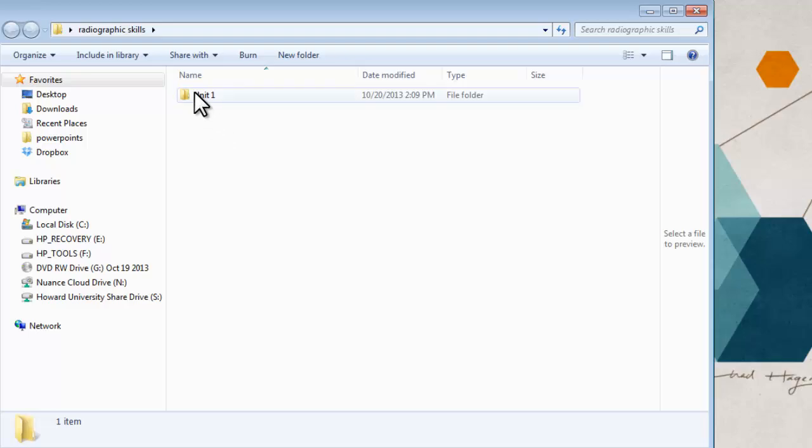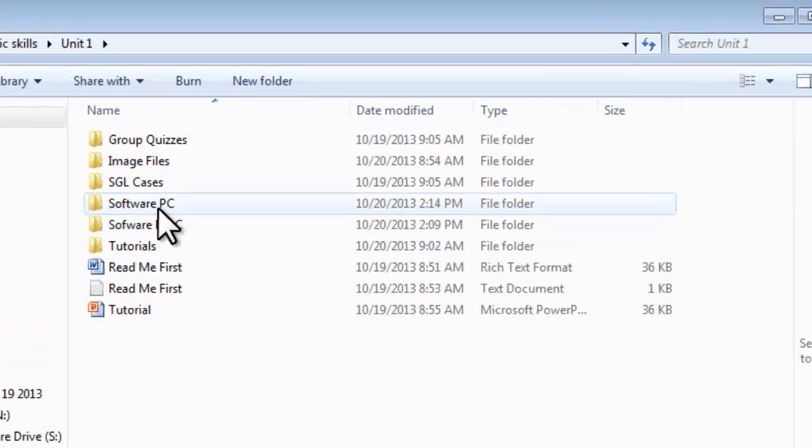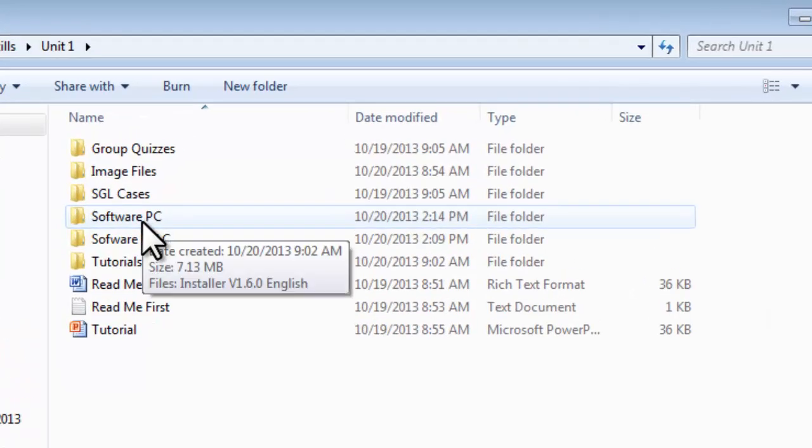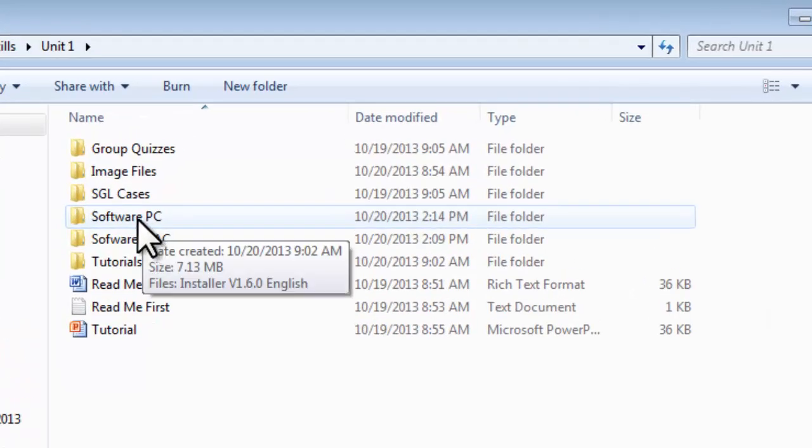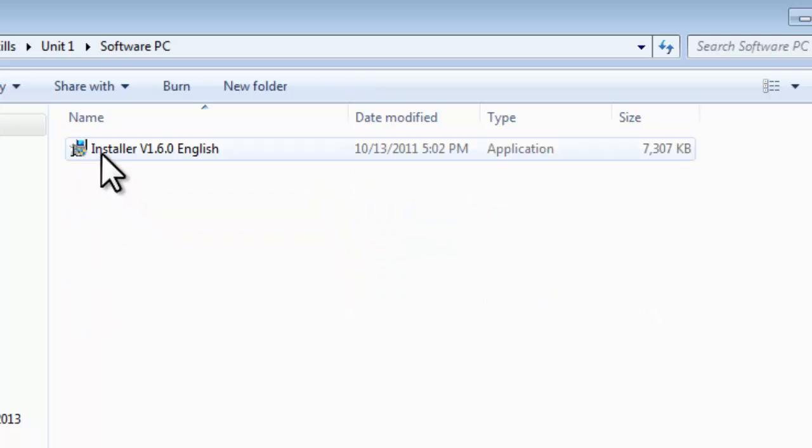Then we open up Unit 1 by double clicking. Then we go to the folder that says Software PC. We double click that, and there is the installer for K-Pax.